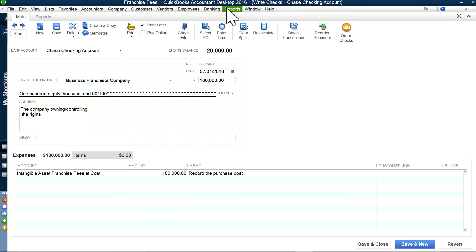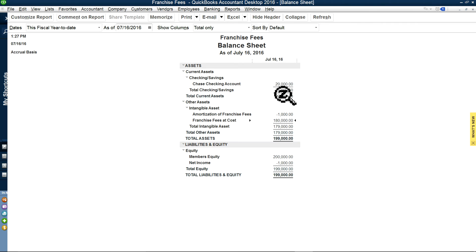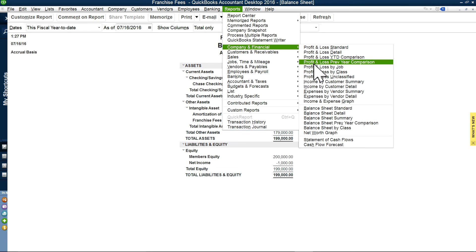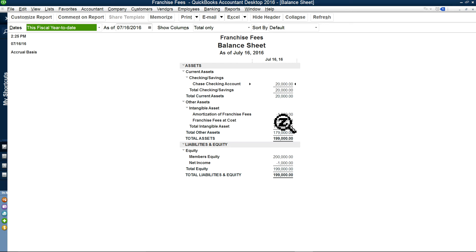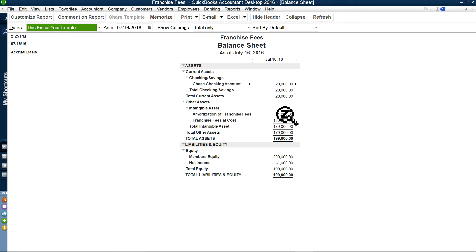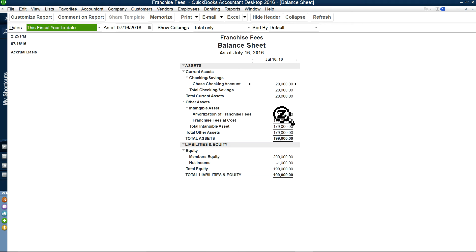So you've paid $180,000. Now let's go to the amortization. If you look at your balance sheet now — Company Financials, Balance Sheet — you'll see $180,000 for franchise fee at cost, and your bank account went down. Now I'm going to write a journal entry to amortize $1,000 per month. The way you get $1,000 is $180,000 amortized over 15 years, which is 180 months, so that comes to $1,000 a month.